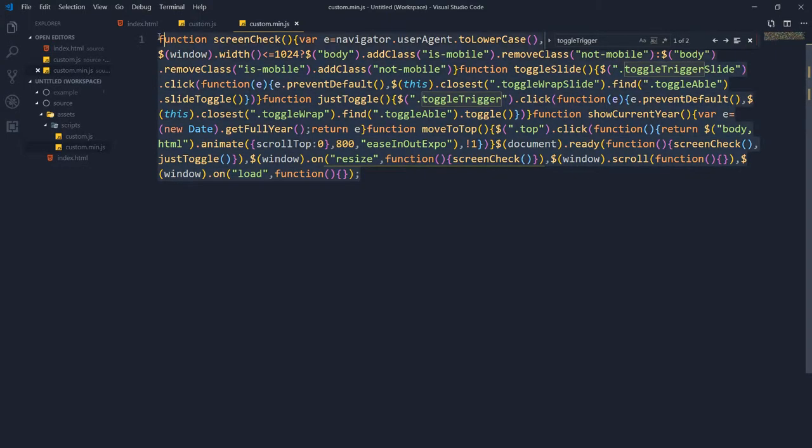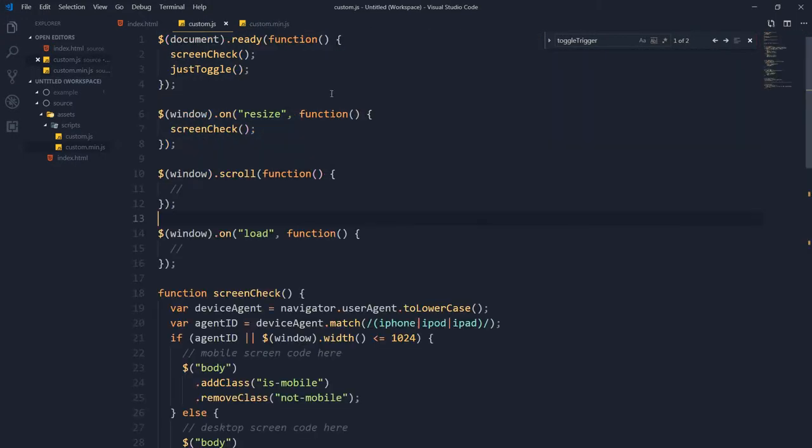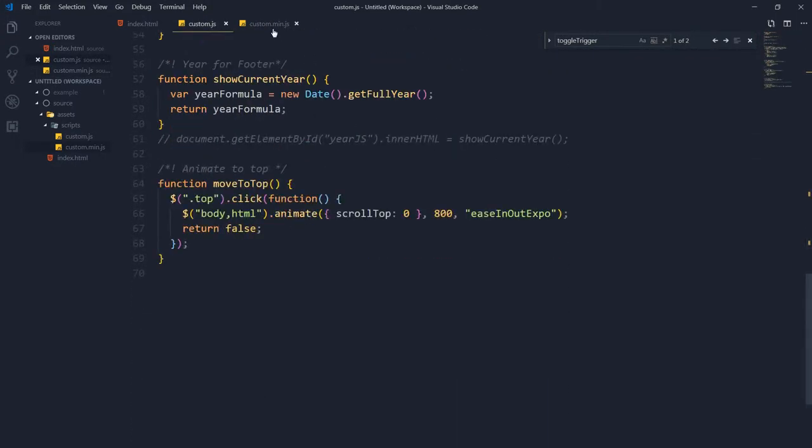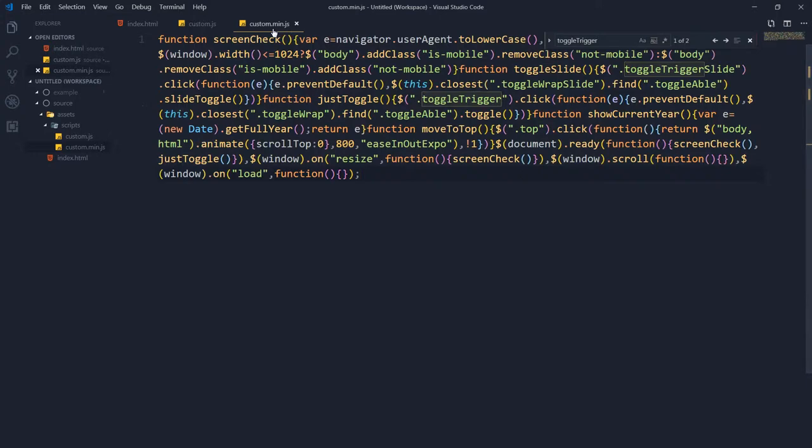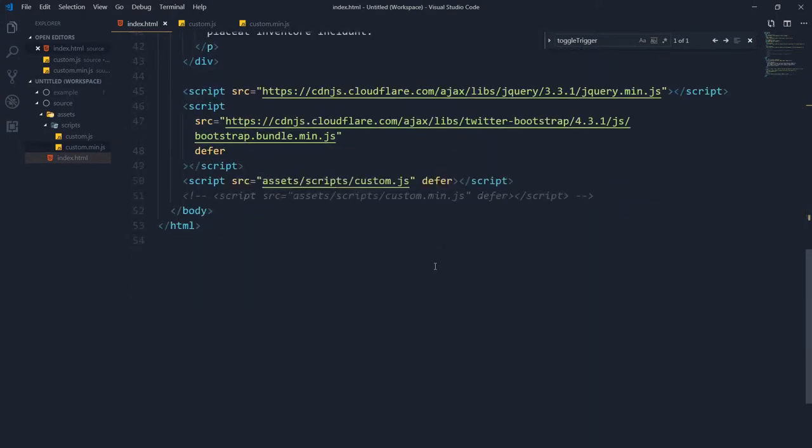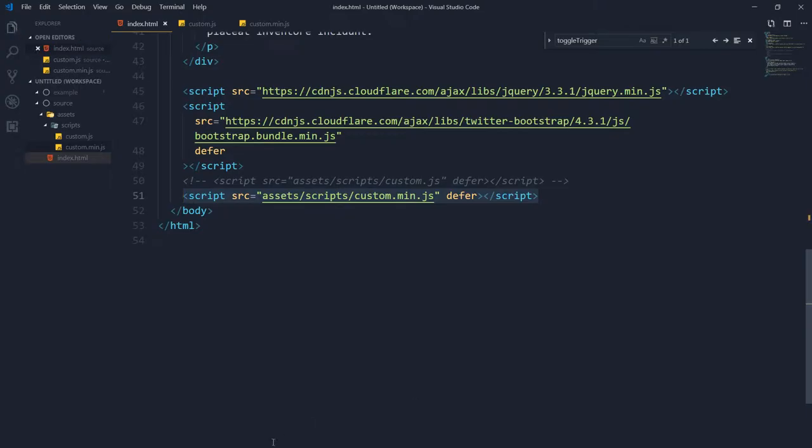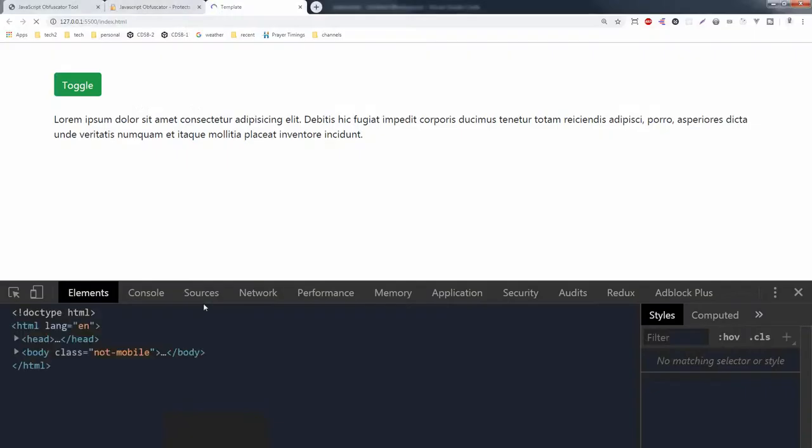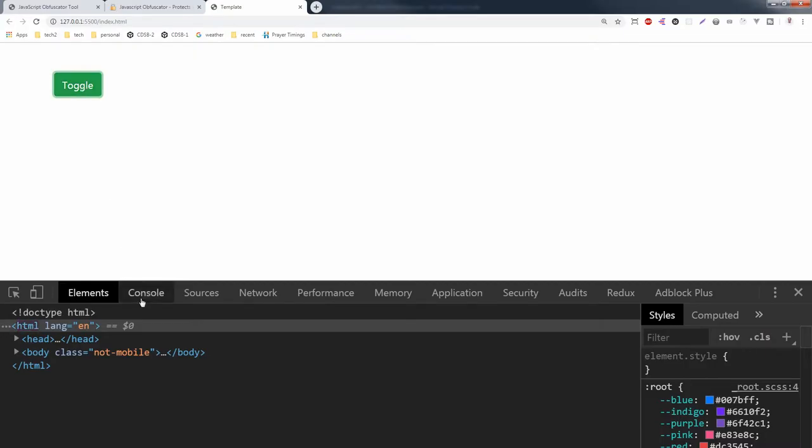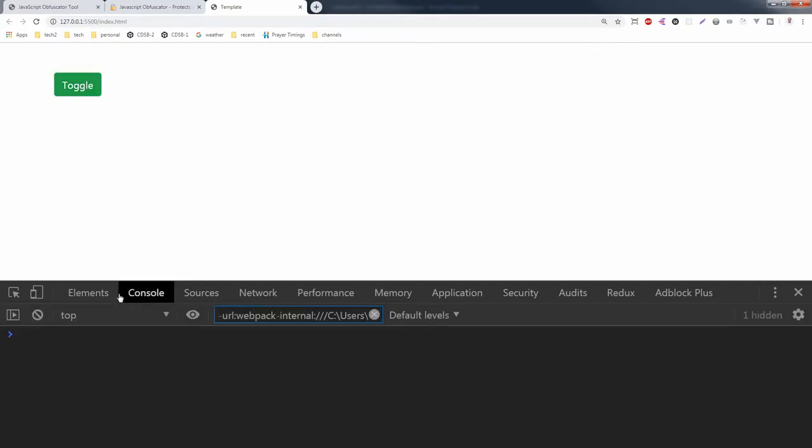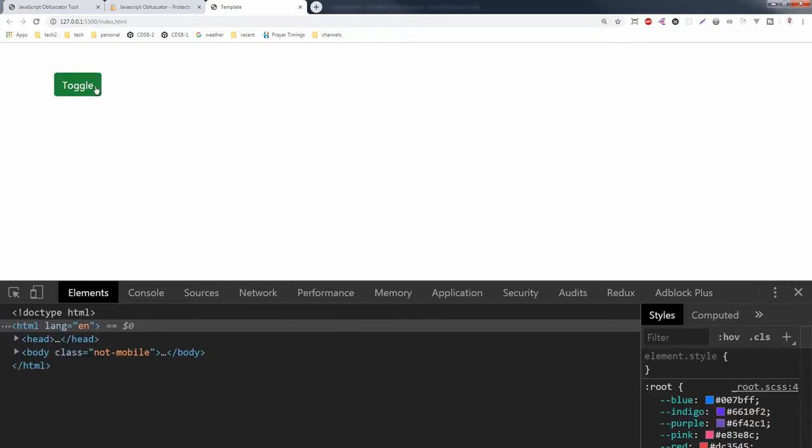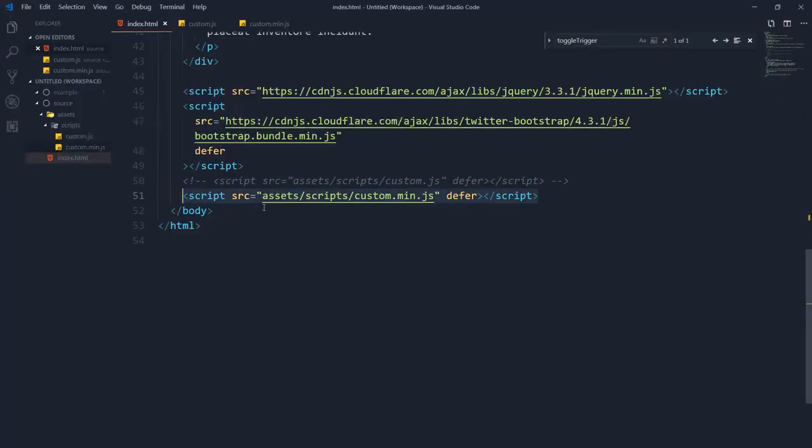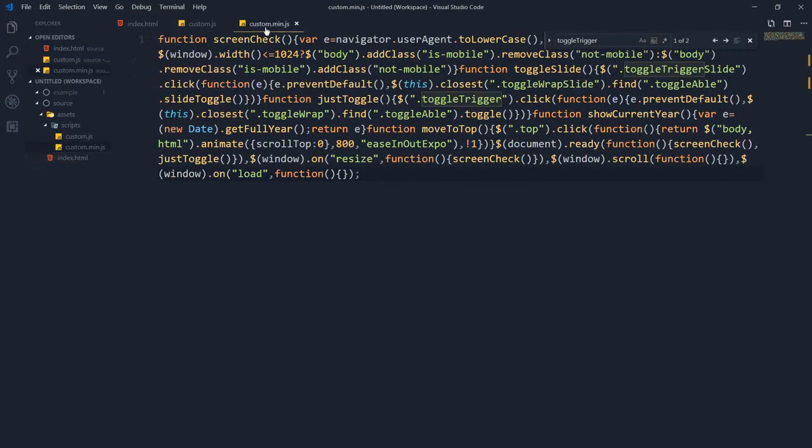This is the original code and this is the minified code. And if I comment my original file and link with the minified version, it still works. In console, no errors. So one way is to minify your code.